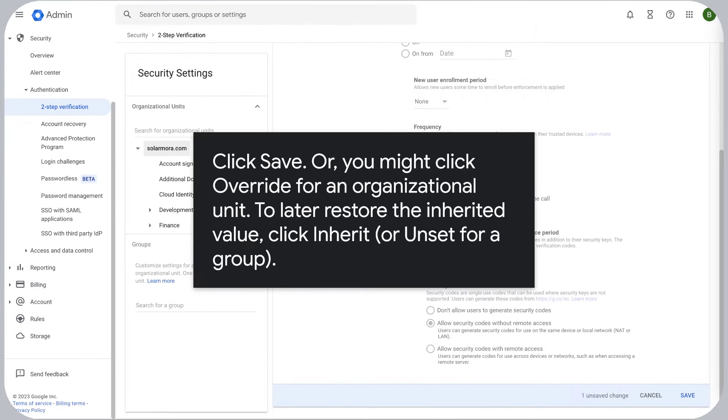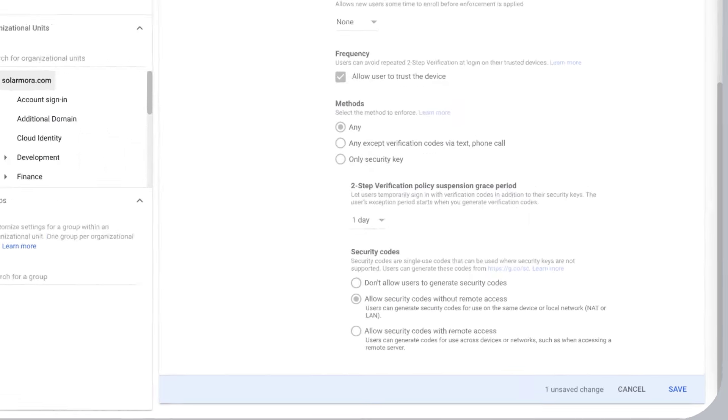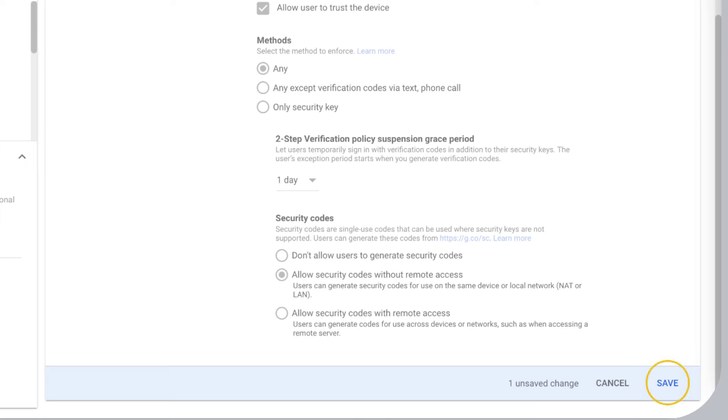Or, you might click Override for an organizational unit. To later restore the inherited value, click Inherit, or Unset for a group.